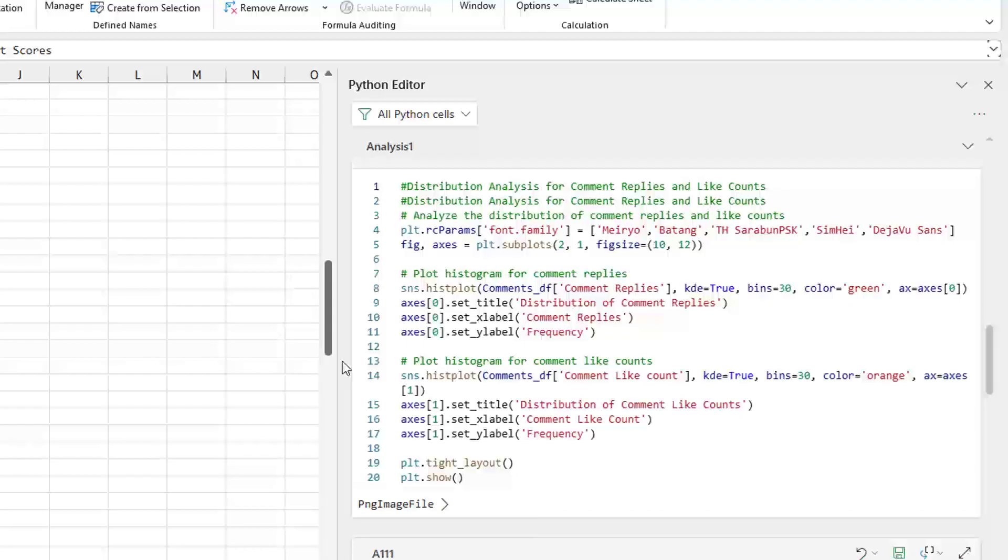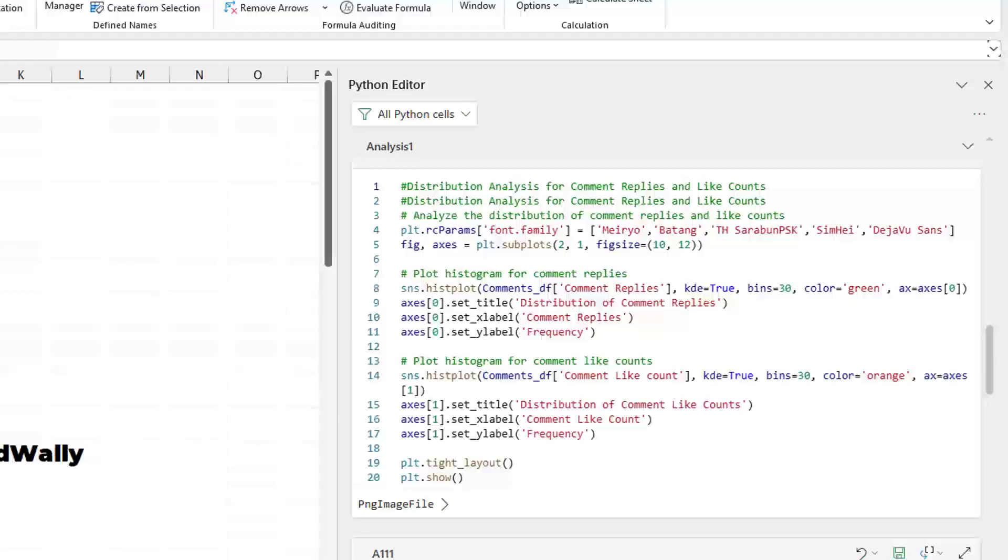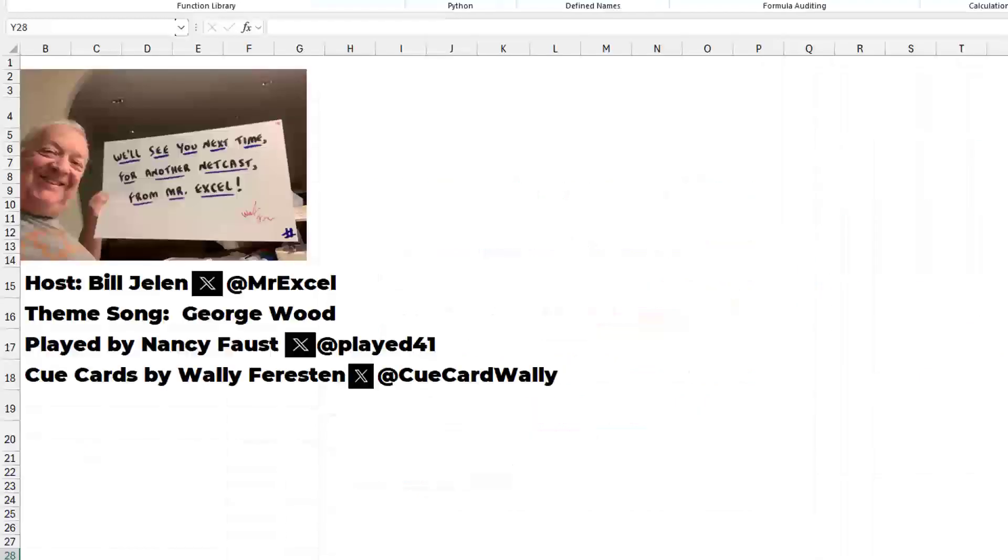All right. So thanks to the Excel Labs team for their great addition here to Python with the Python editor. Well, hey, I want to thank you for stopping by. We'll see you next time for another netcast from MrExcel.